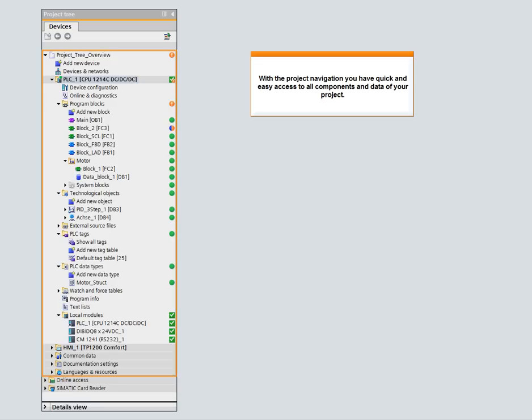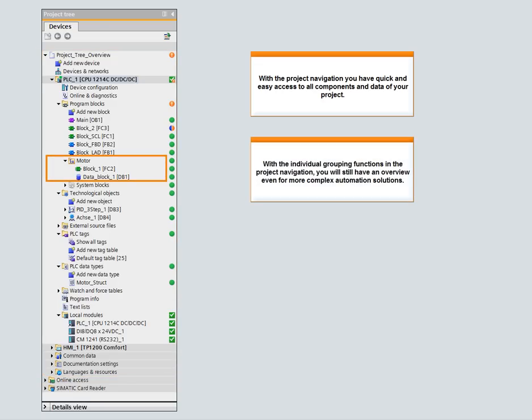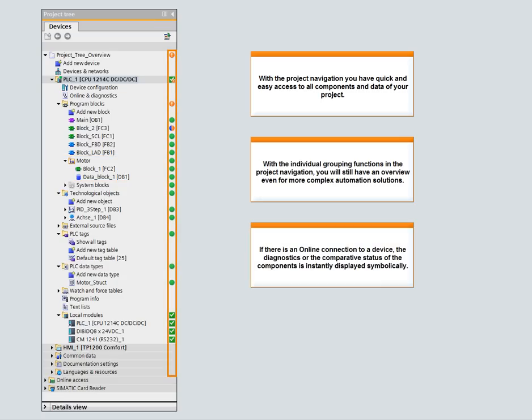With the individual grouping functions in the project navigation, you will still have an overview even for more complex automation solutions. If there is an online connection to a device, the diagnostics or the comparative status of the components is instantly displayed symbolically.